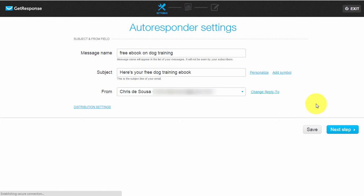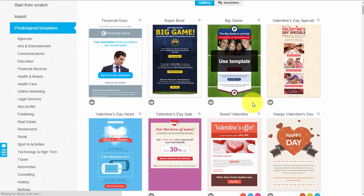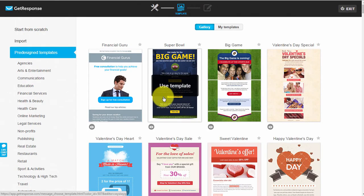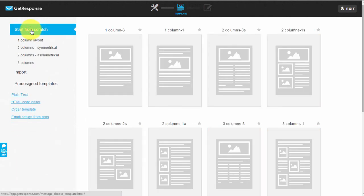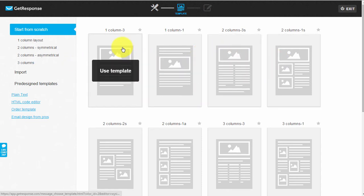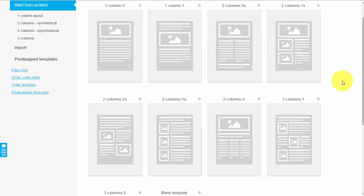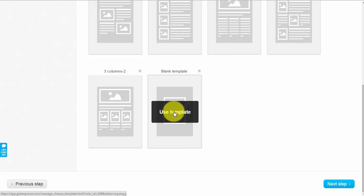Click 'Next' and this is where you choose your templates. You can browse through them to see what you want to use, but to keep it short and simple, let's click 'Start From Scratch'. You can choose different layouts - one with an image and text, or text with an image in the middle. Let's say we want it completely blank, so scroll down and click 'Blank Template'.